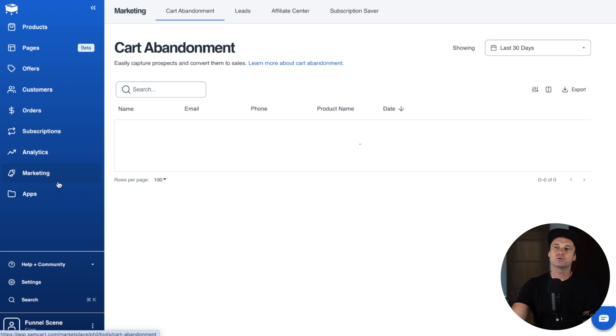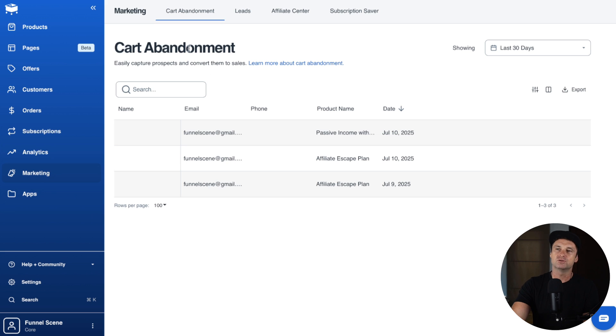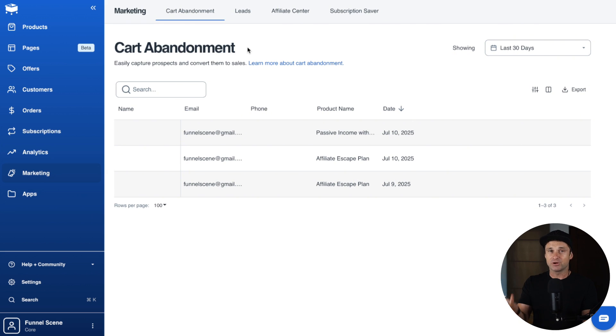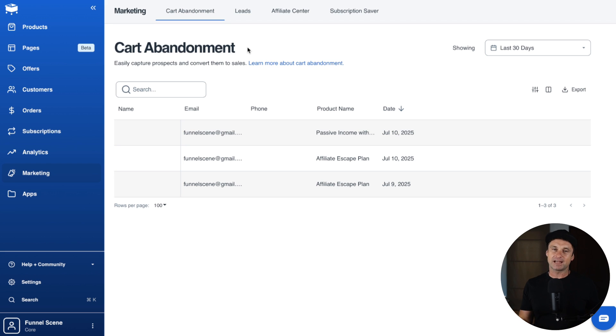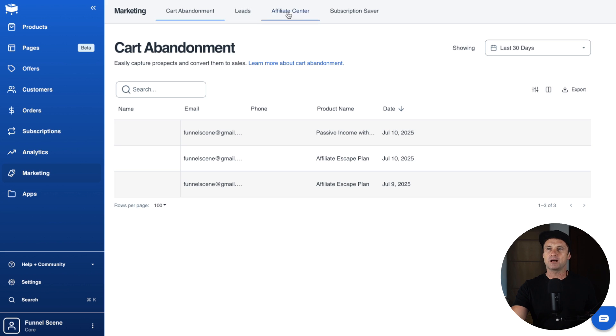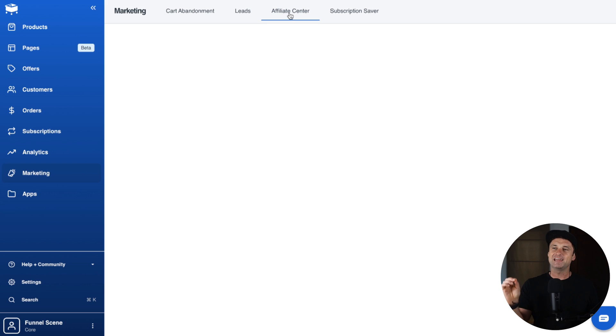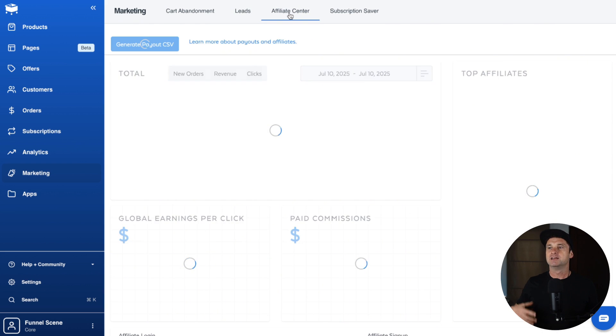Inside of marketing, we've got really cool cart abandonment software. So if someone goes to purchase something but then they leave and you've got their email, you can actually retarget them with different campaigns. We've also got all of your leads as well.